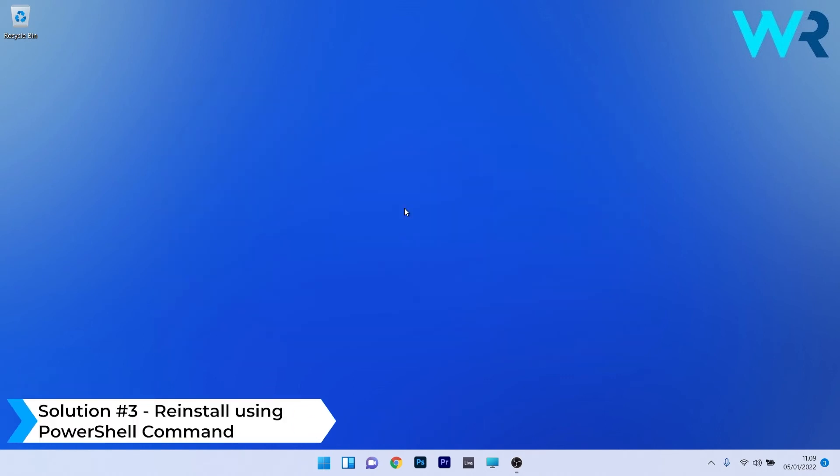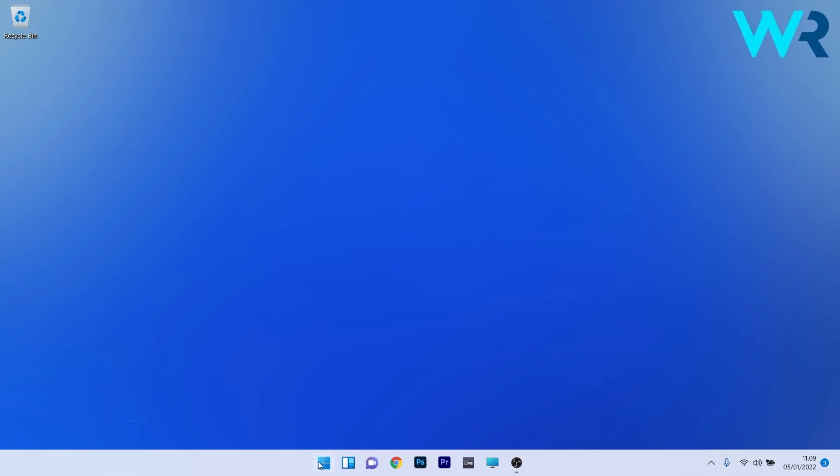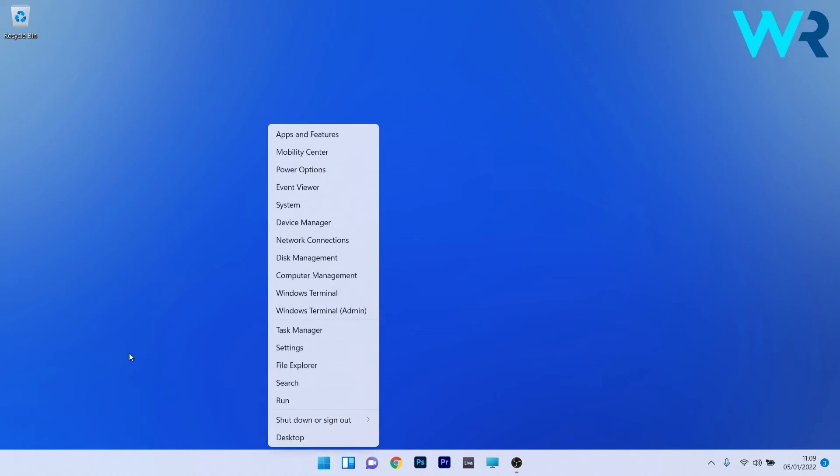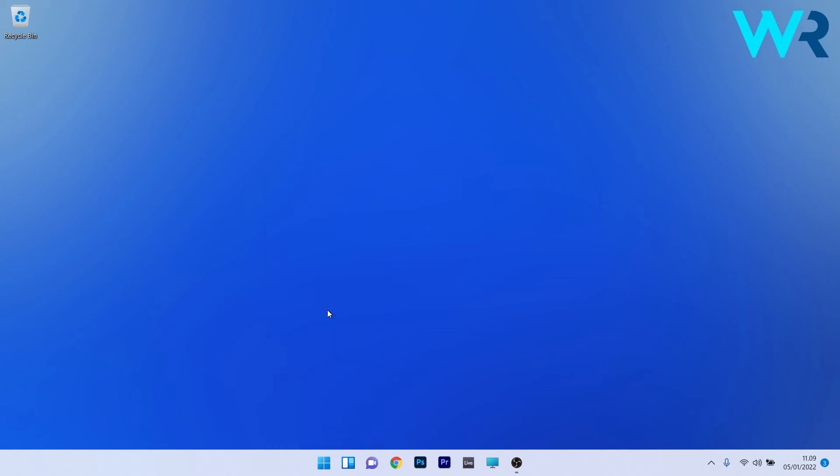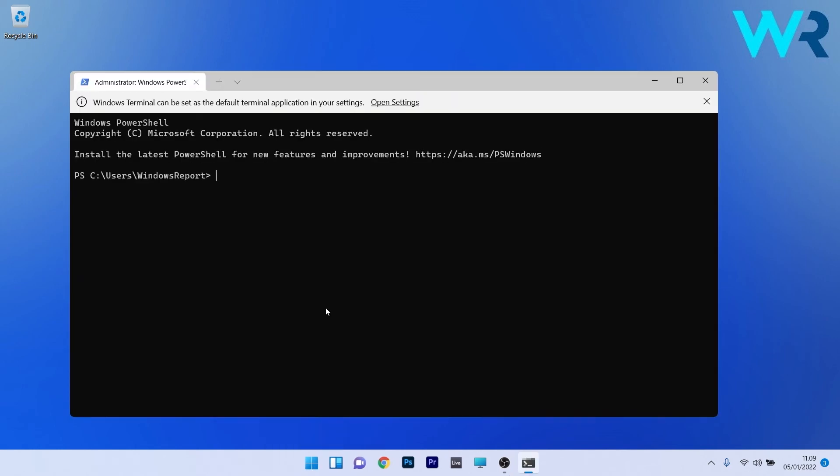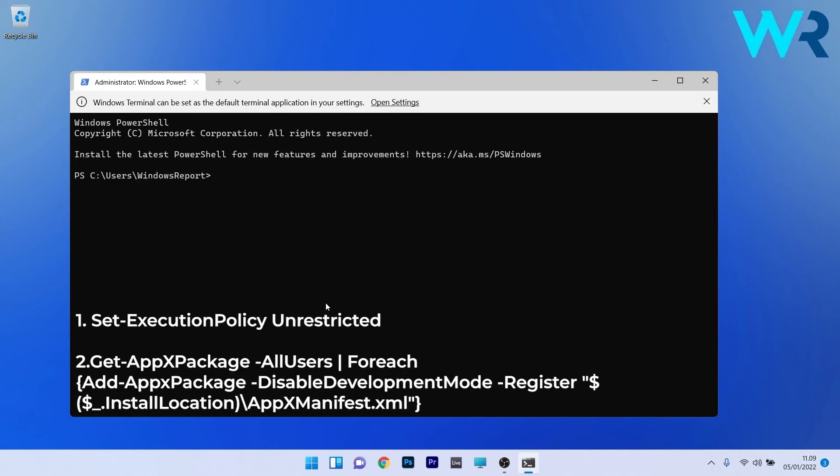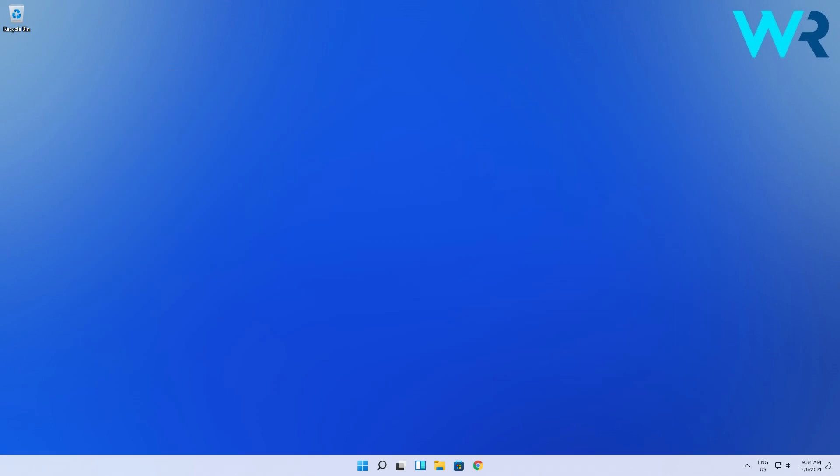And lastly, another great solution is to reinstall the Windows Security app using PowerShell commands. To do this, just right-click the Windows button and select Windows Terminal as an administrator. Now in here, just copy and paste the following commands from the description below, then press Enter after each command. This will reinstall the security app. Afterwards, you can restart the PC and check if the issue is solved.